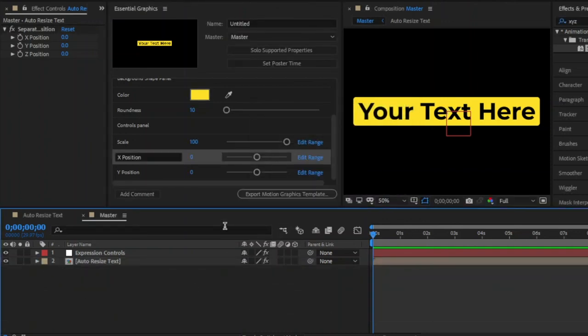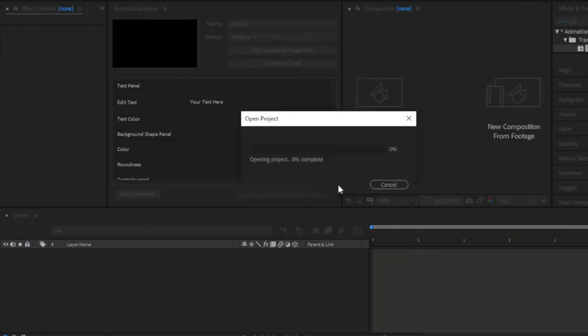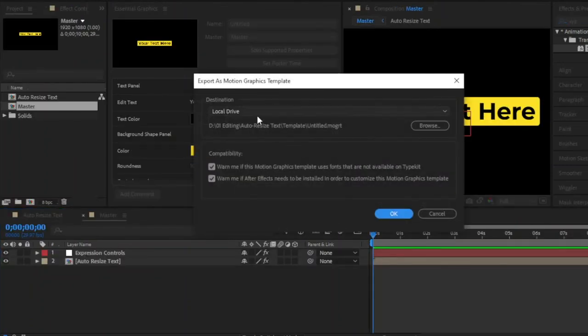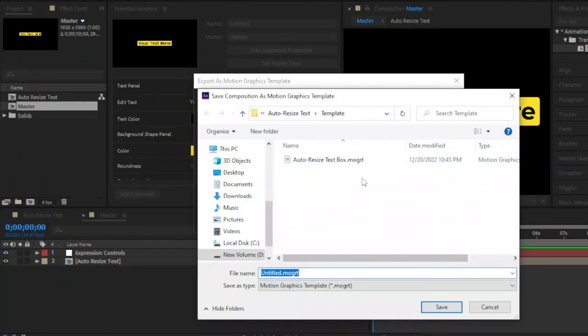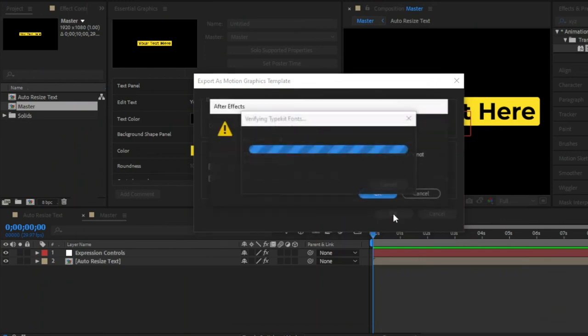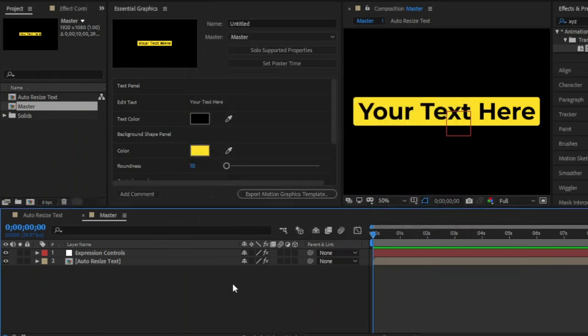Now we are done. Finally, we have to click here to export the motion graphics template. From here, select your local folder to save the template. In this way, you can make an auto-resize text box in After Effects by using Expression. Also, you can create an auto-resize text box as a motion graphics template in After Effects inside the Essential Graphics panel. I hope you enjoyed the video — if you did, like the video and leave a comment.